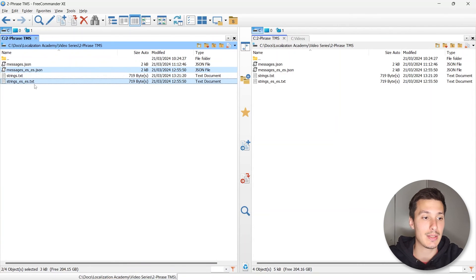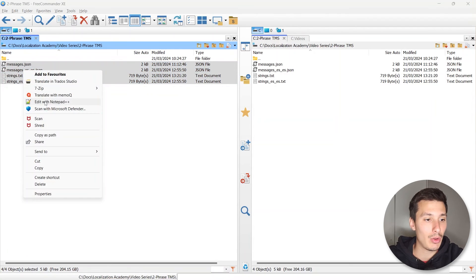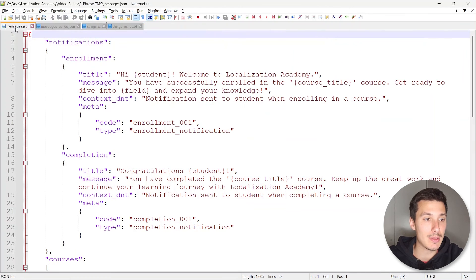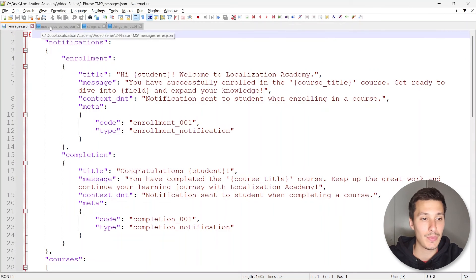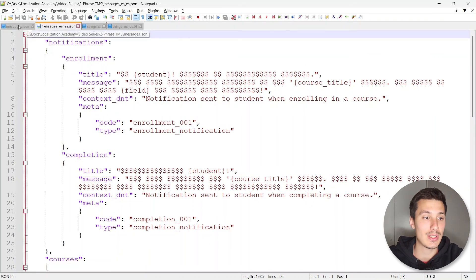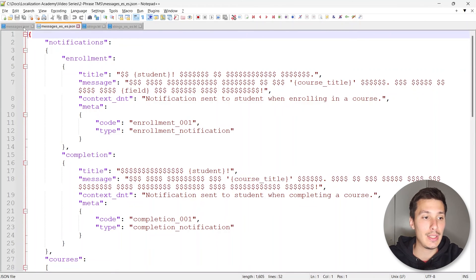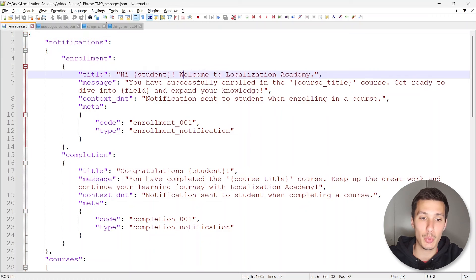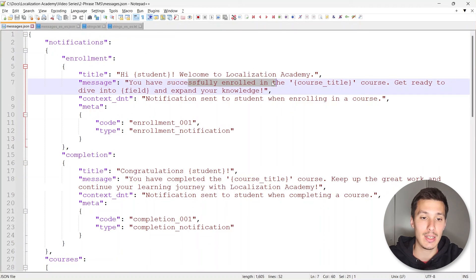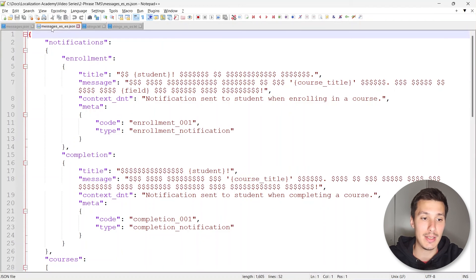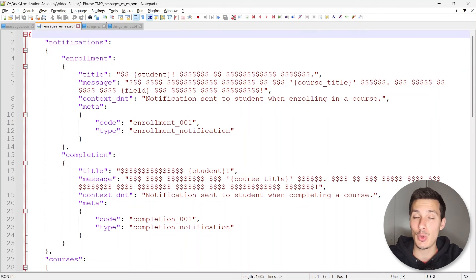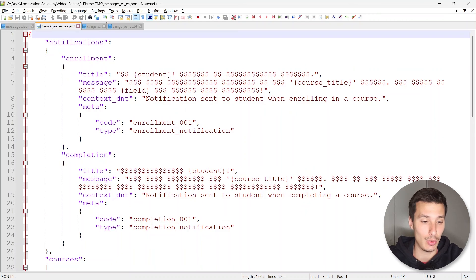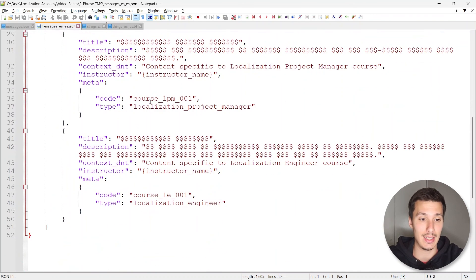Now let's open all of the files with Notepad++. Here we have the source file, here we have the corresponding set of translations. As you can see, only the text that is supposed to be translated like this or like this has been pseudo-translated. This is a good way for you to check that the filter that you've used is correct and it's doing a good job.